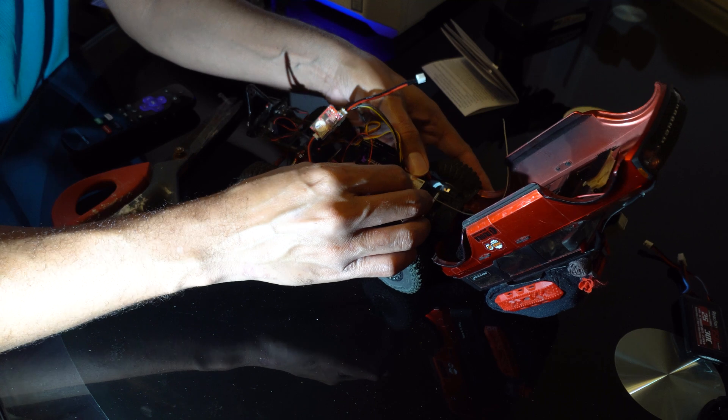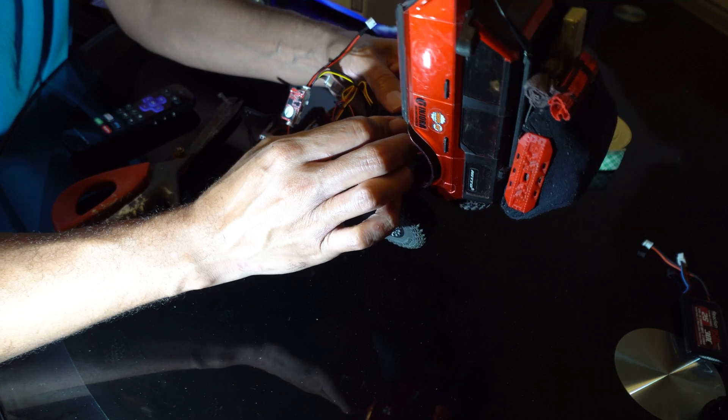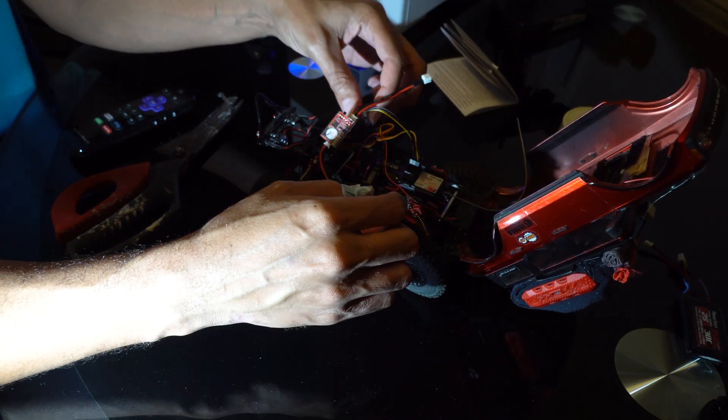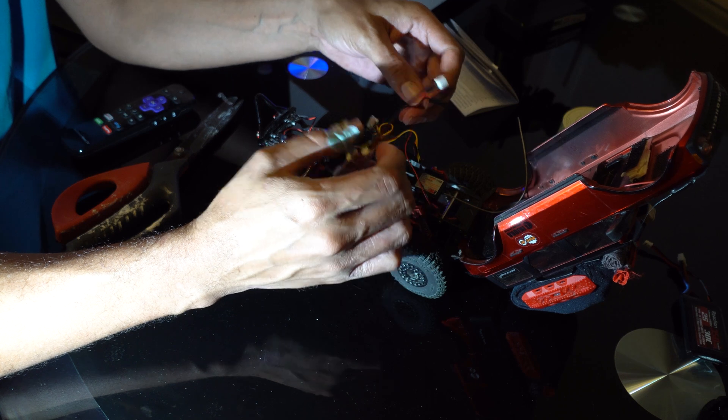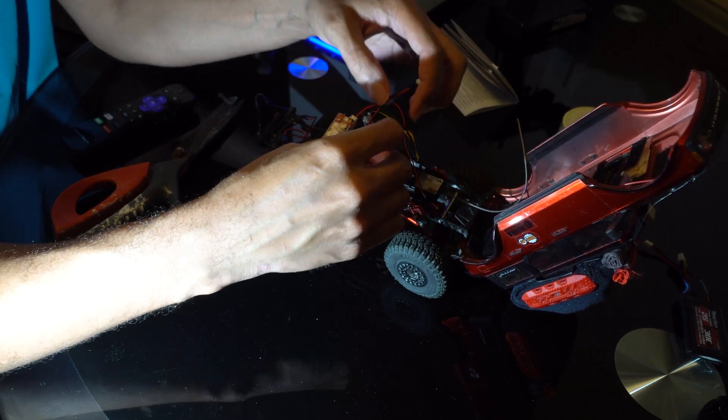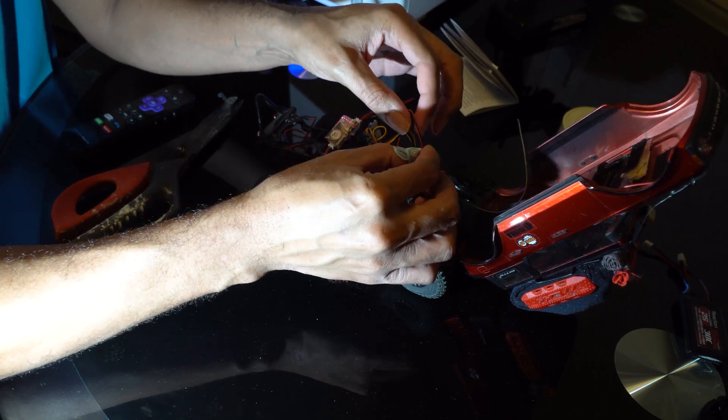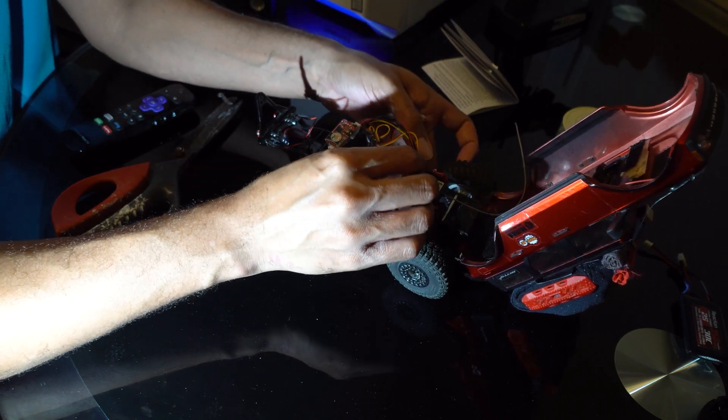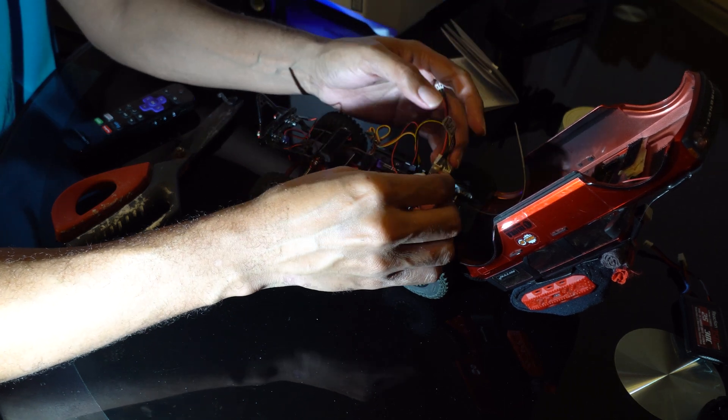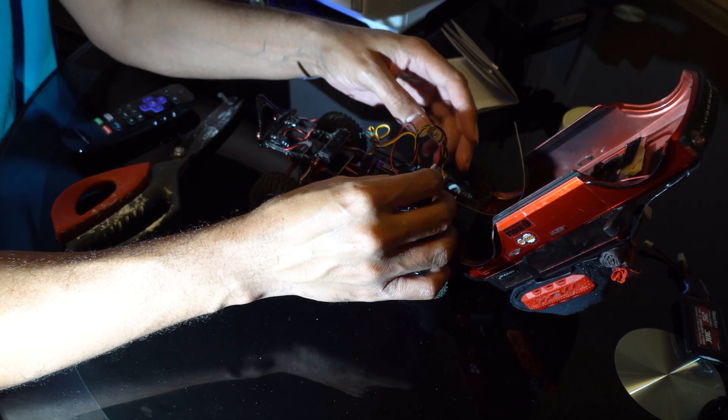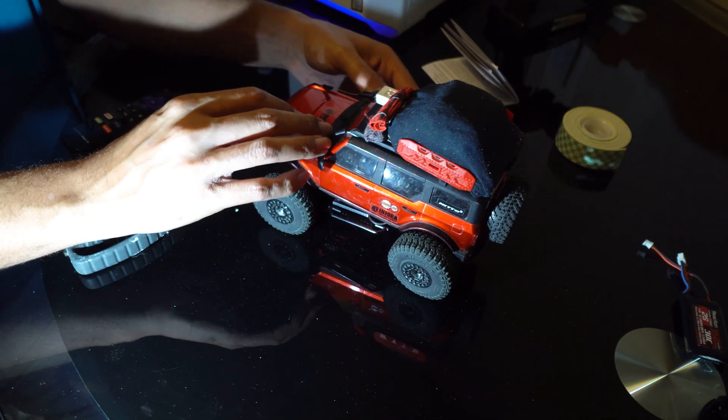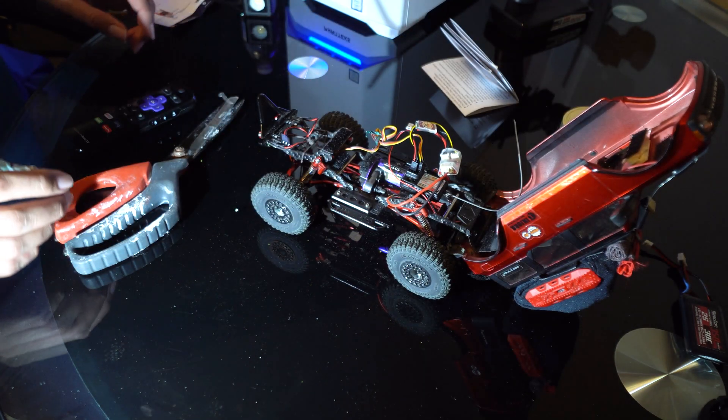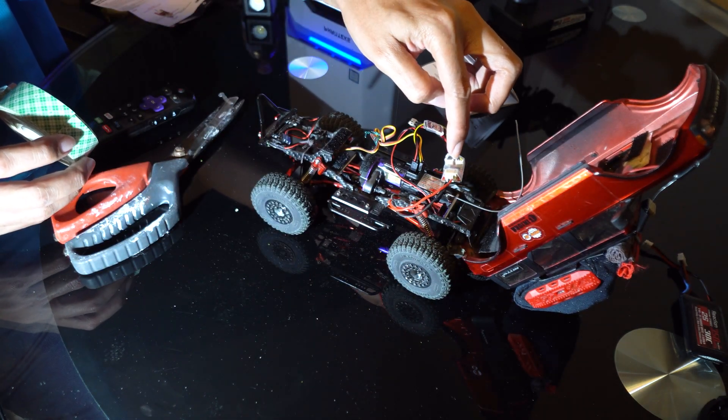I'm gonna remove the old receiver and plug in my headlights. I'll make sure all of this closes flush and go ahead and put a small piece of double-sided tape to attach my ESC to my receiver.